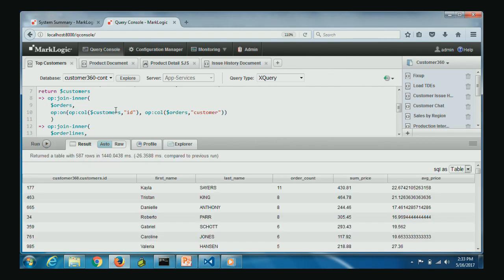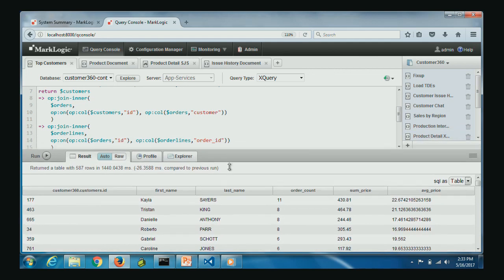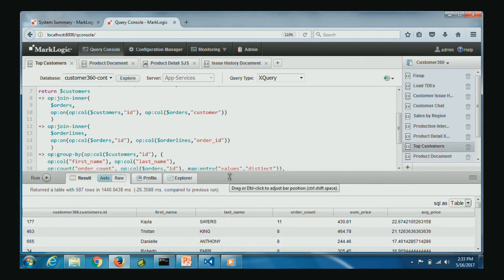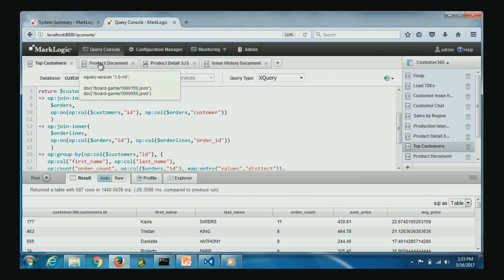Executing this query, we discover that Kayla Sayers placed the most orders and had the largest average price per order. We have identified our premier customer. This is standard relational operations expressed in a language-integrated way in XQuery.